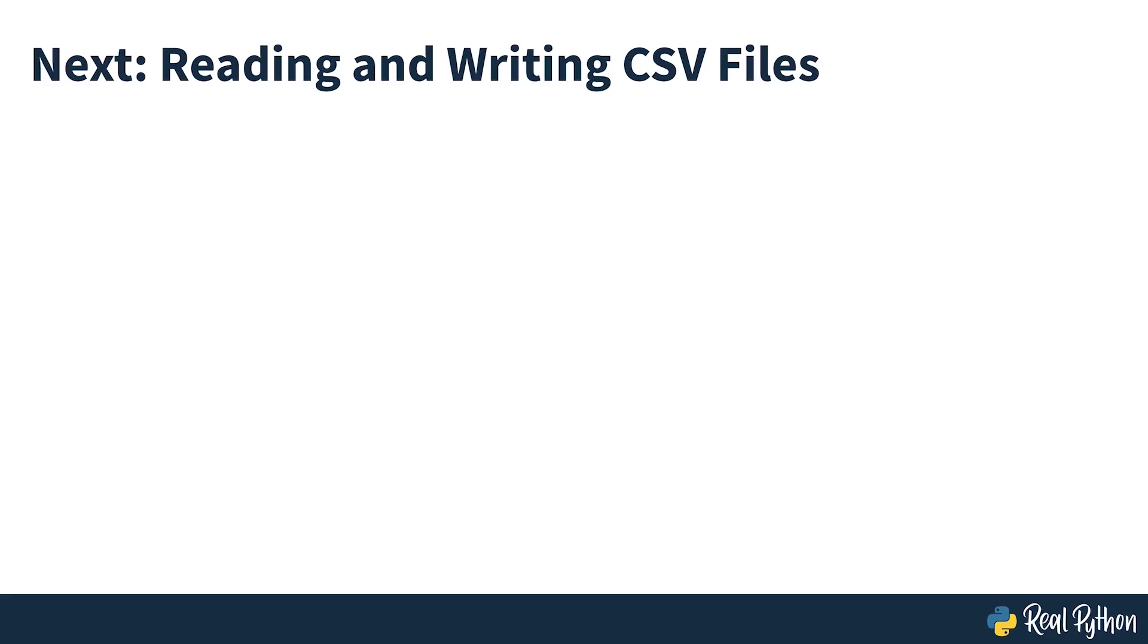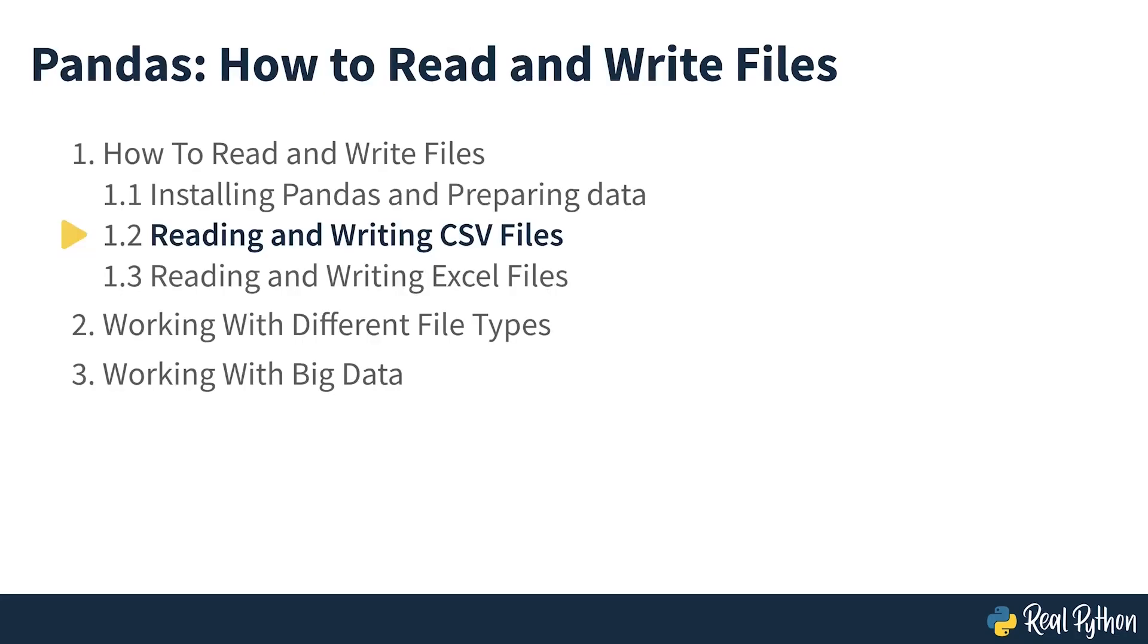The first format you'll be looking at is CSV. Reading and Writing CSV Files. A comma-separated values file is a plain text file with a .csv extension that holds tabular data.